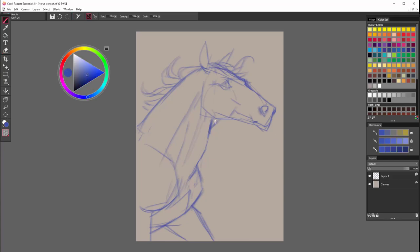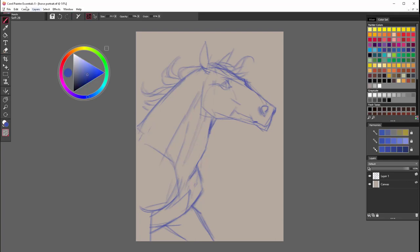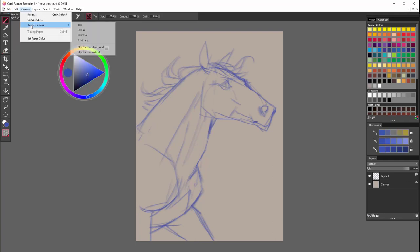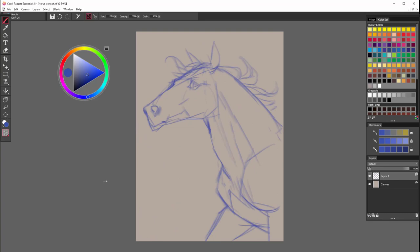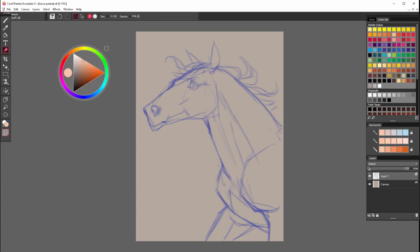You might notice that from time to time I am flipping the whole canvas horizontally. And this is also very helpful to refresh your view. And if you have any errors, this will show them immediately to you. Go check the second part of this video to see how this piece is developing.